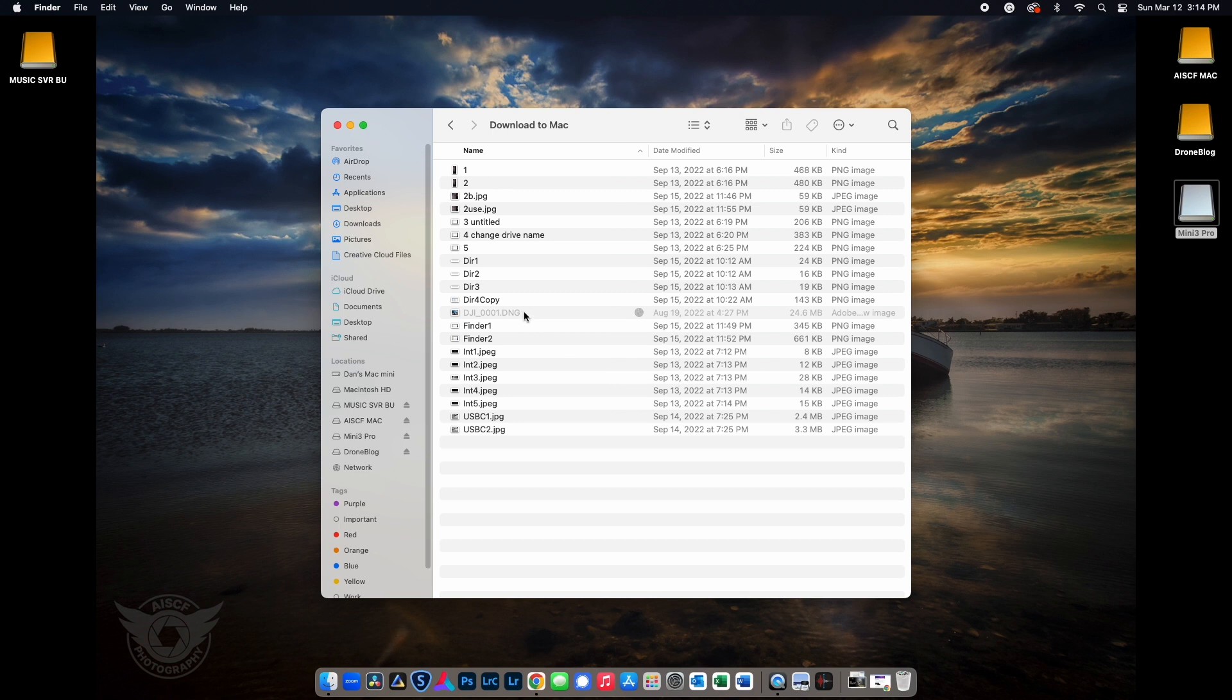After this step is complete, you now have the files from your Mini 3. You're able to edit and modify all the files to your liking in your favorite picture or video editor.